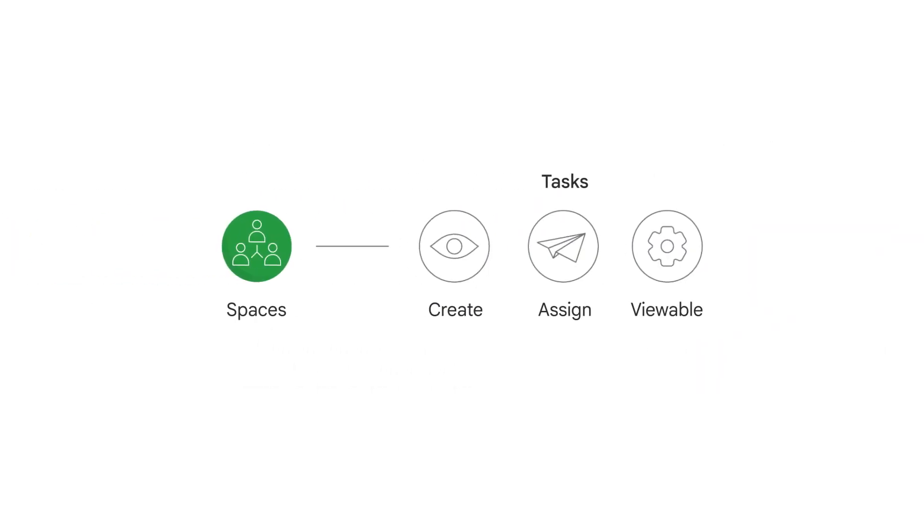Unlike one-on-one and group messages, you can create and assign tasks that are viewable by everyone in the Space.